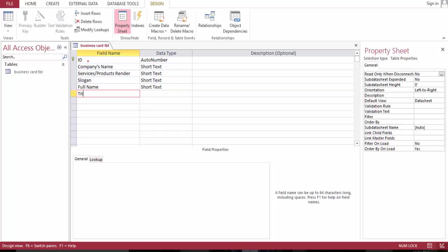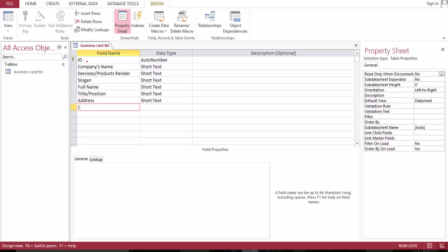Title or position. Let's go address, city, state, and the zip.